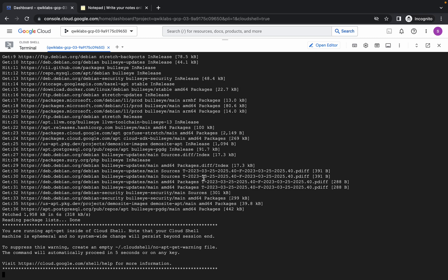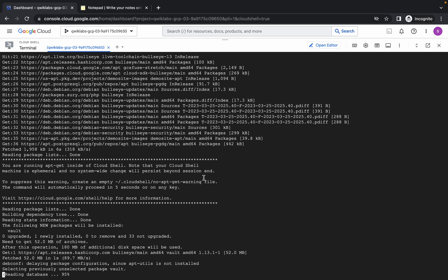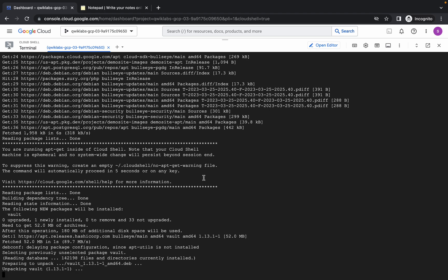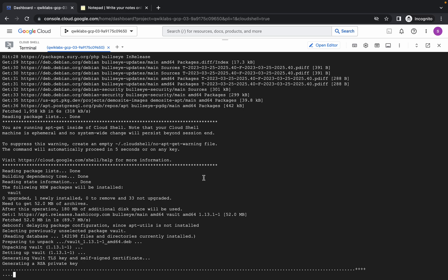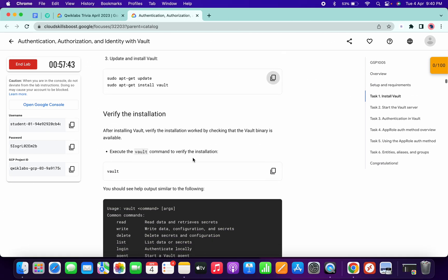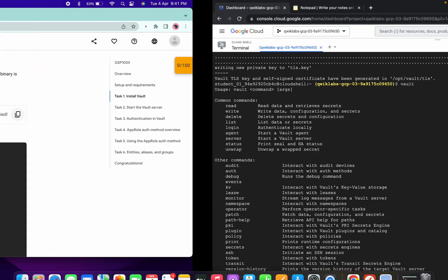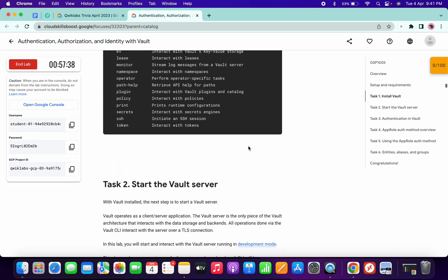Just wait for this command to get executed properly. Once it's done, scroll down, copy this command and run, then scroll down.